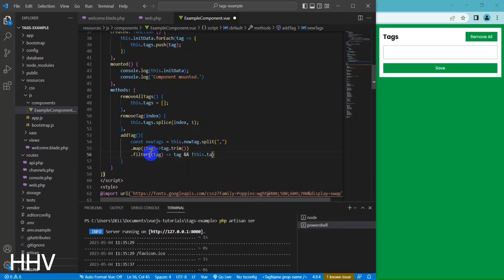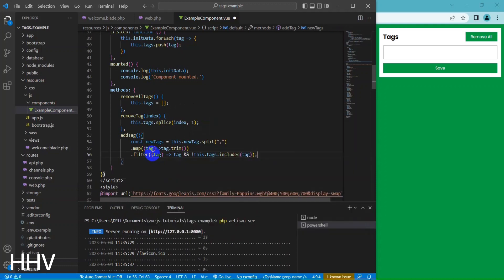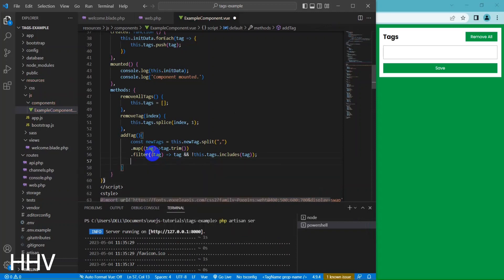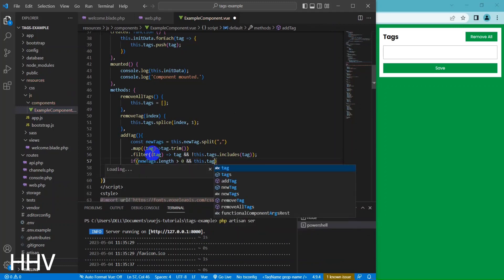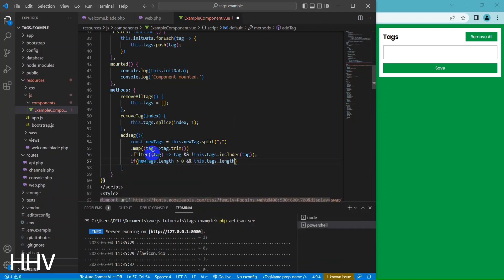The code allows users to enter tags separated by commas in an input field. When the enter key is pressed, the addTag method is invoked, which processes the input, filters out duplicates and empty tags, and adds the new tags to the tags array.